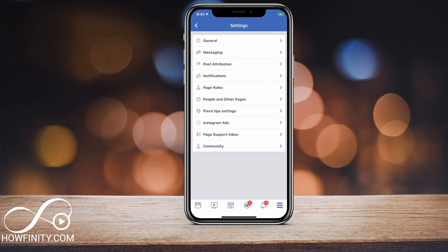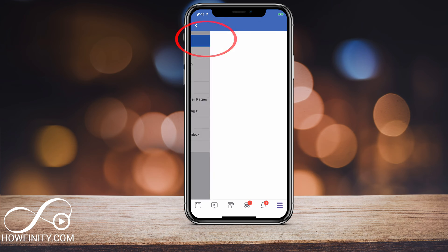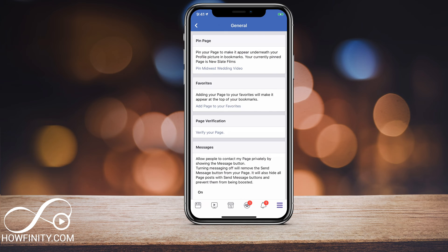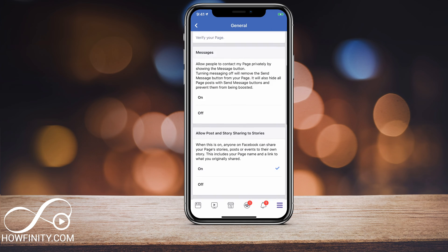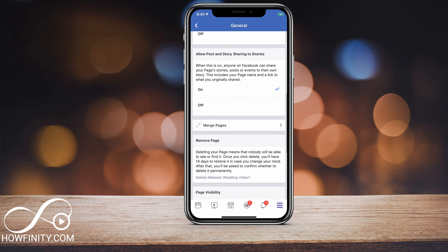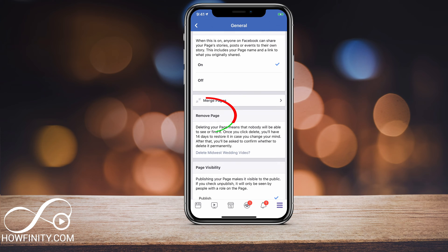If I press Settings, it will take me to this page and then I need to go to General — the very first option. Press that and it finally takes you to a page where you can delete your page. Scroll down and right here you'll see Remove Page. On top of that, there is also Merge Pages — you could actually merge this with a different business if you want to — but Remove Page is what we're going to focus on.